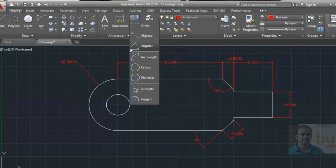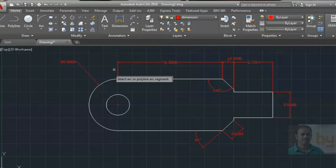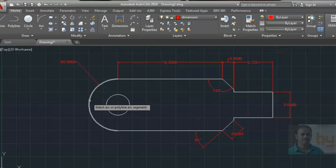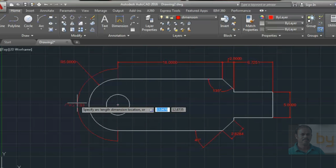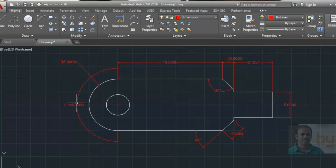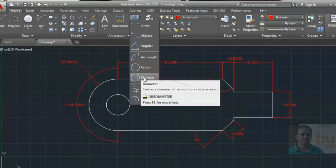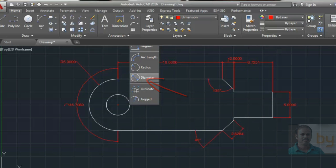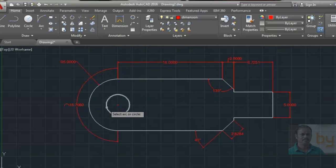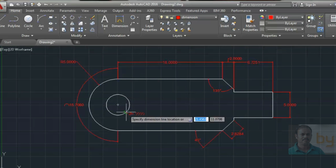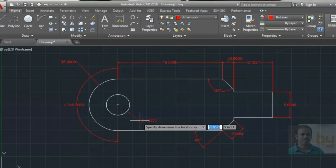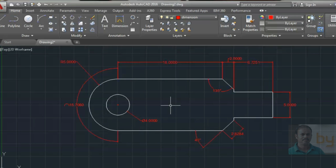To measure arc length, choose the Arc Length option and select the arc — it will give the actual length of the arc. For the Radius Dimension, you can use that option as well. For circles, use the Diameter tool, which will display the diameter symbol before the dimension text.